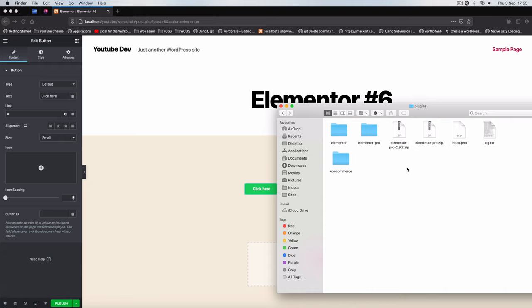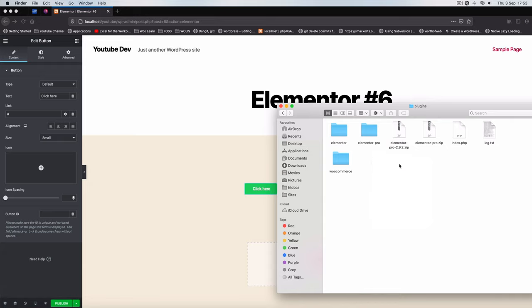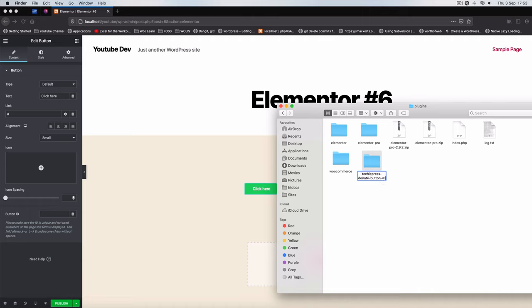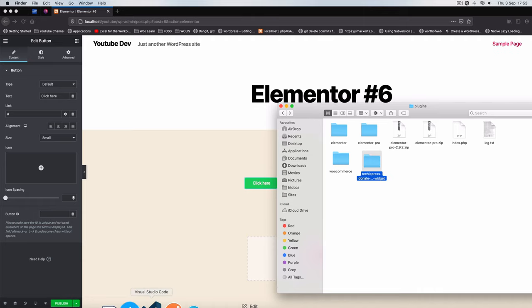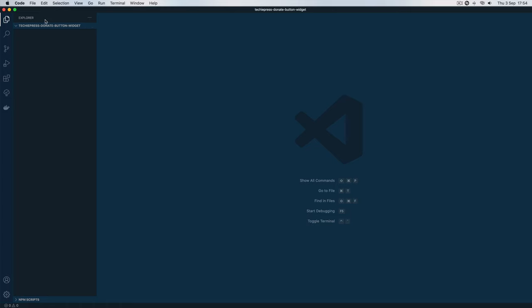I'm going to open up my plugins folder inside my WordPress install. We shall call this the techiepress-donate-button-widget. We'll drag this folder, drop it inside our editor. We're going to give it the same name because WordPress plugins usually do that, it's the best practice.